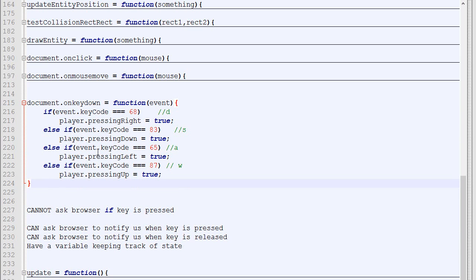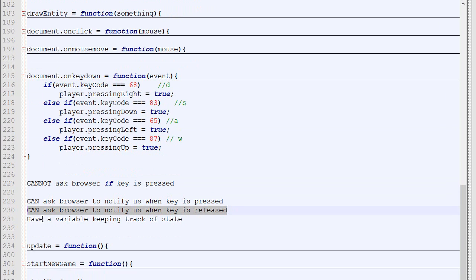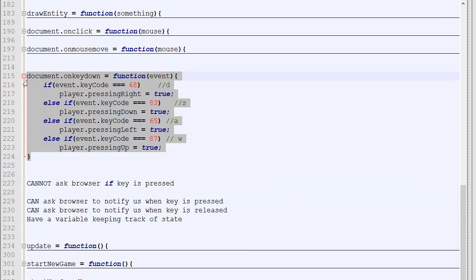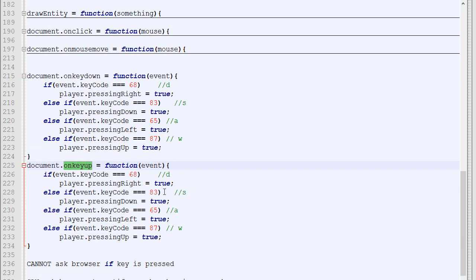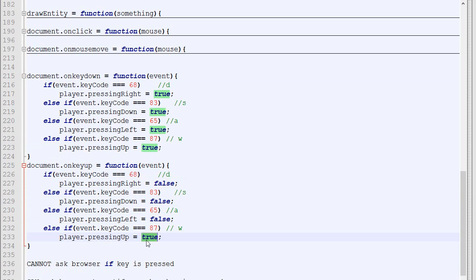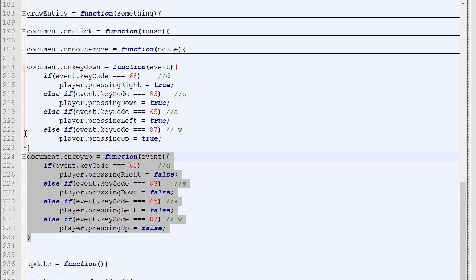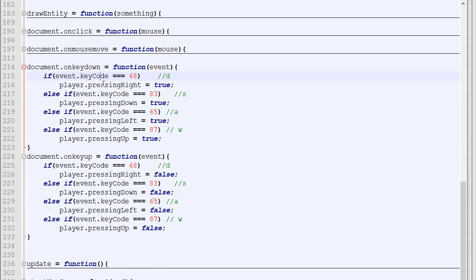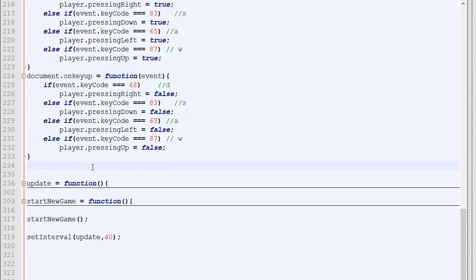This is only half the job because if we just do onkeydown, as soon as the player presses D, even if they release it, pressingRight will still be true. We need to ask the browser to notify us when the key is released. This is done via document.onkeyup. The logic is the same, except that we'll put false. Now with that code, we can tell if the player is pressing right or not, if the player is pressing up or not. Then we'll need to use this information to actually move the player.